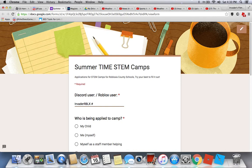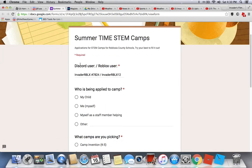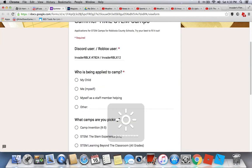Here's my example name and I'll just put my number in. Then you put your Roblox username. Put your own Discord user and your Roblox username — these are example names. Then you put who is being applied to camp.